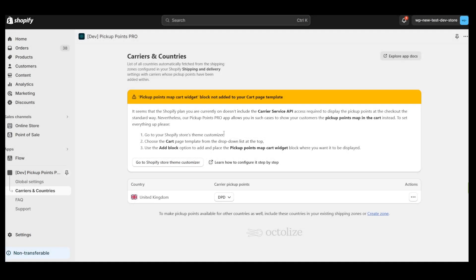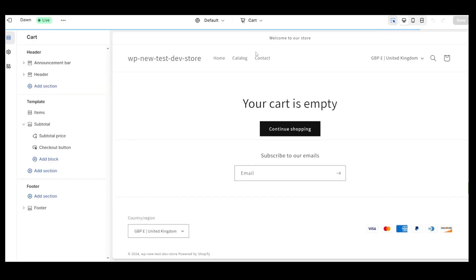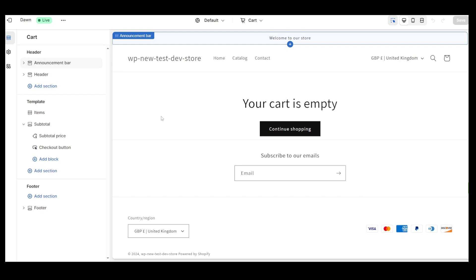The last bit of app configuration is adding an app block in the Theme Editor section. So let's go ahead and click on the Go to Shopify Store Theme Customizer. After clicking the link, we will be taken directly to the cart editing page where we will add our widget.